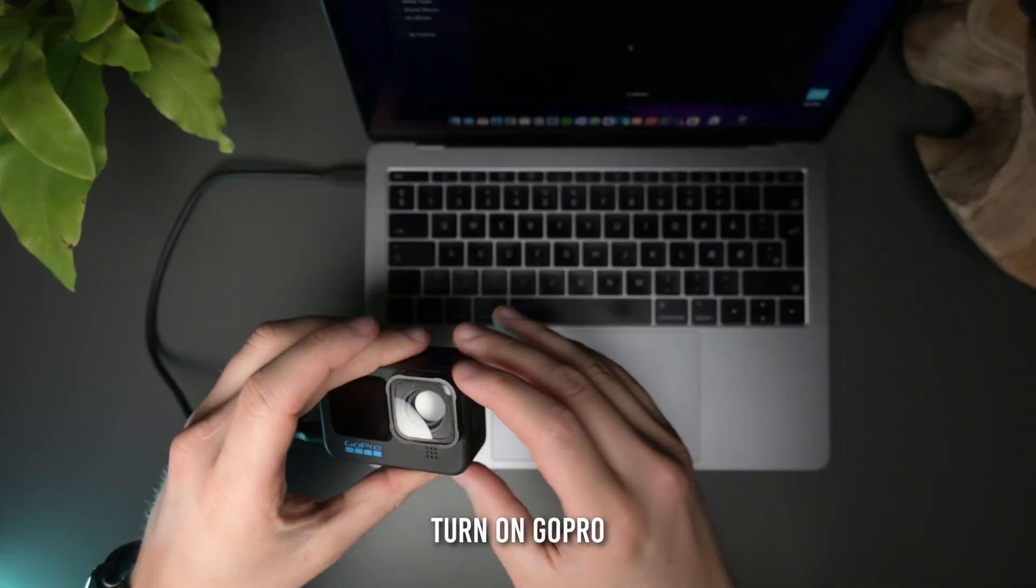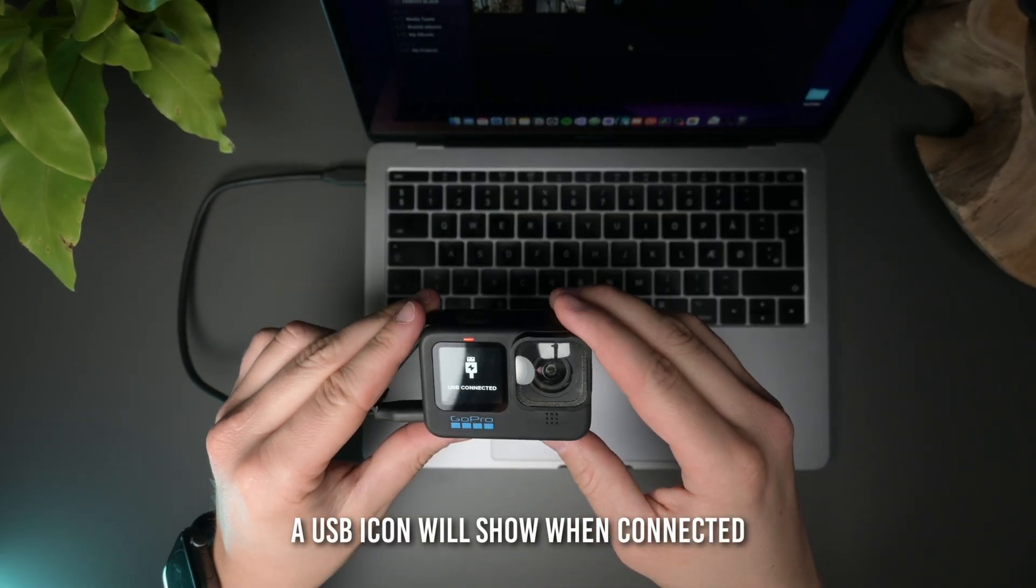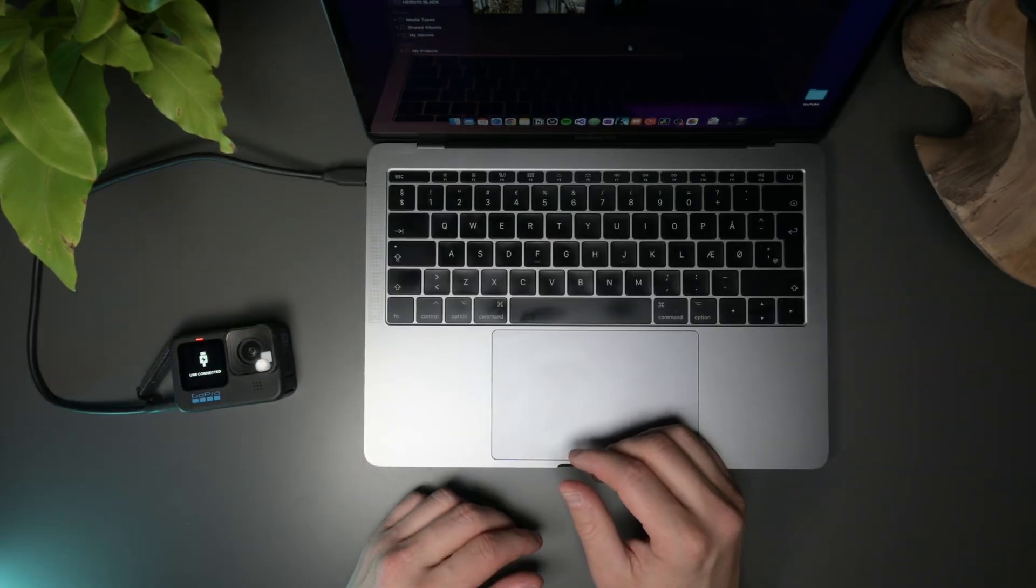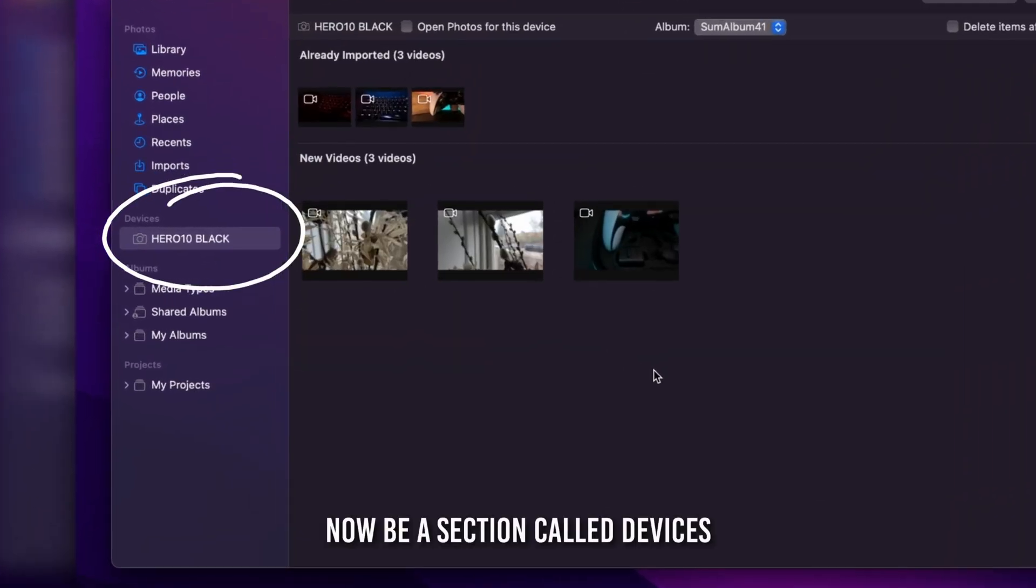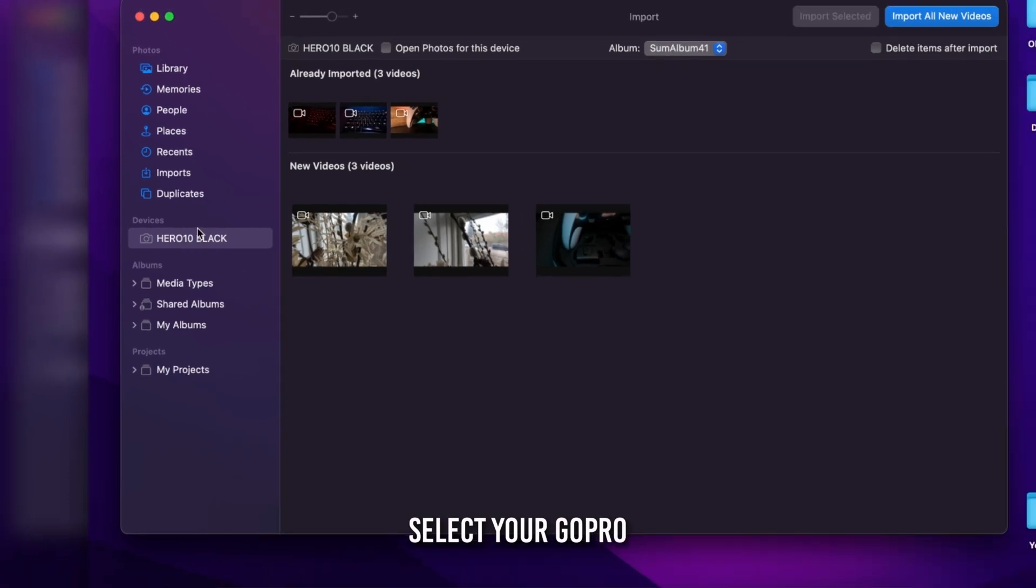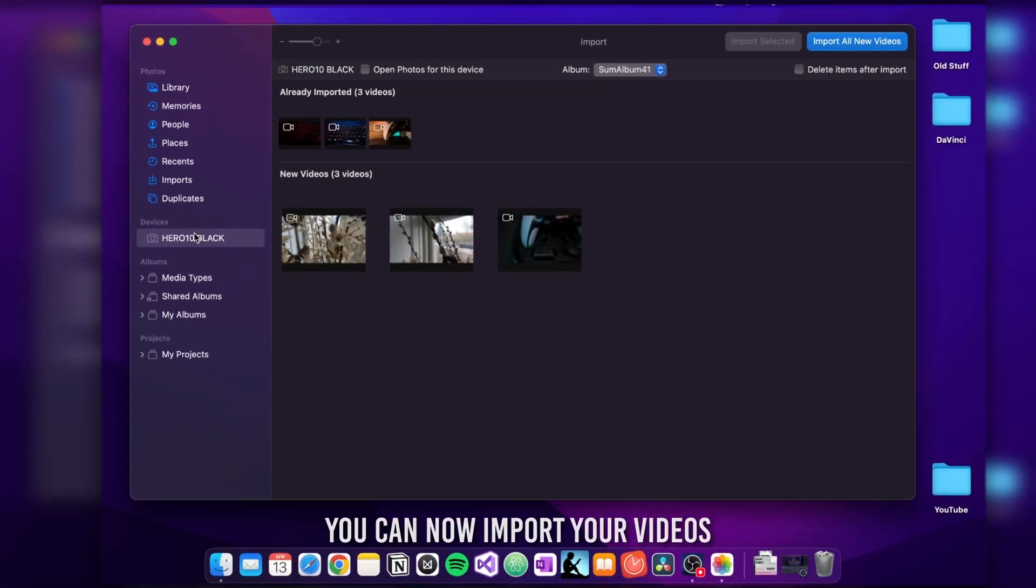You'll see a USB icon appear on your GoPro screen to indicate it's connected to your Mac. On the left hand side in photos, there should now be a section called Devices. Select your GoPro and you are now ready to import your videos.